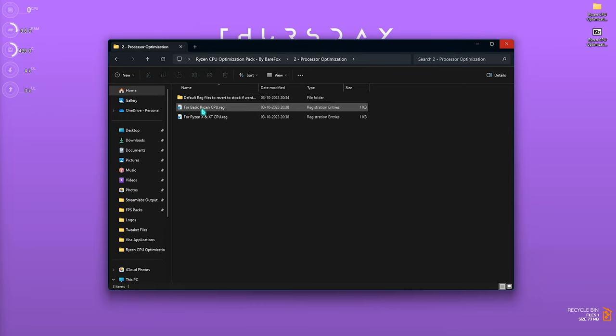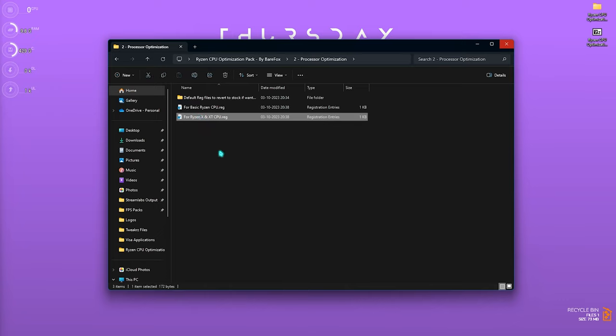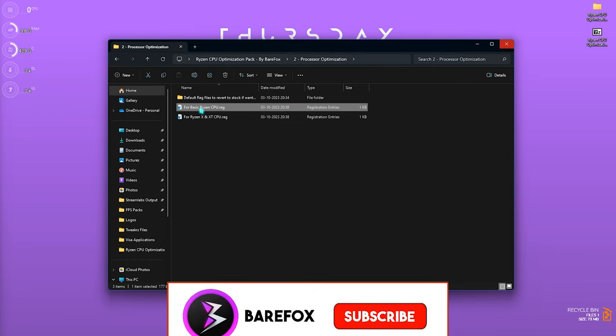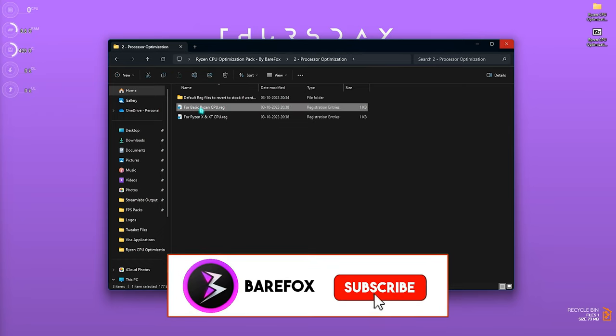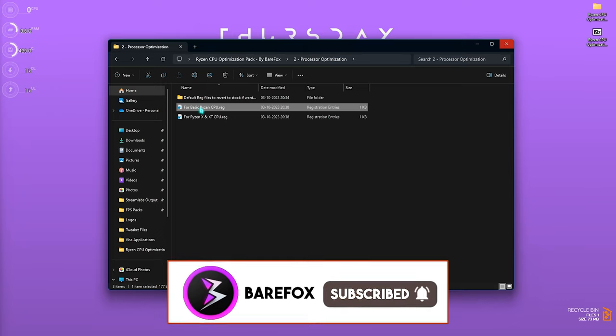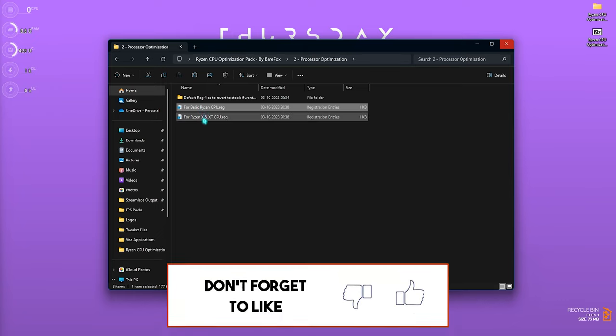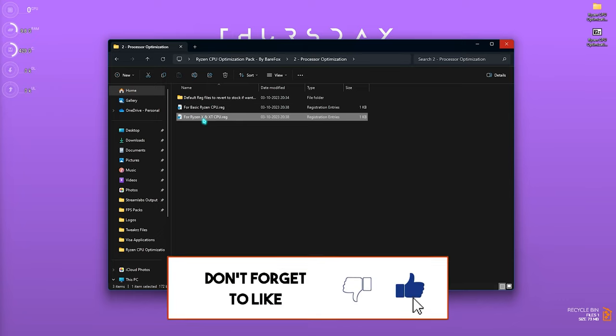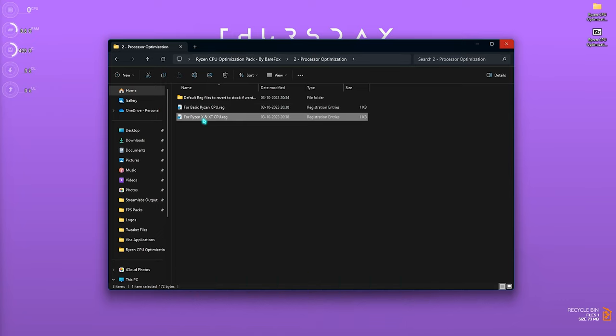The second part is the Processor Optimization, and over here you will find two simple folders. First one is for basic Ryzen CPUs—that's your Ryzen 5 5700, Ryzen 5 5600, and all those. Then this one is for Ryzen X series, such as Ryzen 9 5900X, Ryzen 7 5800X, and so on. So if you have a basic Ryzen CPU, you can simply run the basic Ryzen CPU registry. If you have the Ryzen X and XT series, you can simply go with this one.